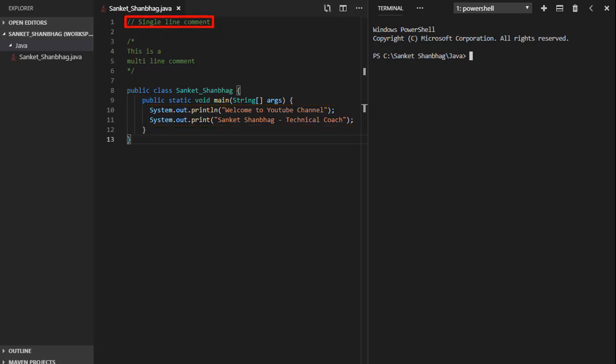We can add single line comment using double forward slash. Multi line comment by starting with forward slash asterisk and ending with asterisk forward slash.